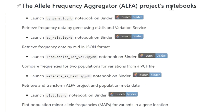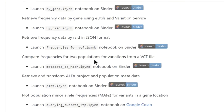Under there you will find notebooks for the alpha project with methods to retrieve the data by using gene, RSID, and other methods. There are links to launch the notebook and run them interactively online.